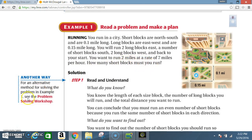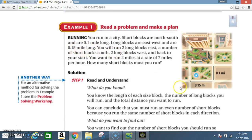Now take a look at your diagram to be sure you have a better understanding of what's going on. Short blocks are north to south and are 0.1 mile long — so north to south is here, and they're 0.1 mile long. Long blocks are east to west and are 0.15 miles long. This is to make sure you have an idea of what you're looking at and what you're trying to determine.